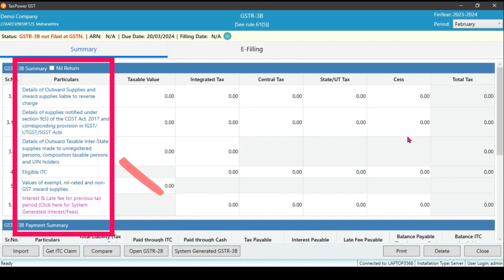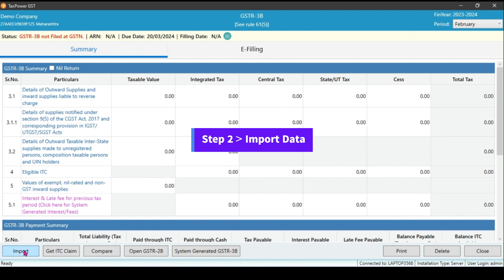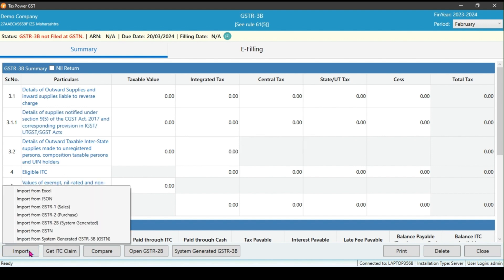We can add records manually by clicking those sections, but we will see how to import records and prepare the return. Import data. Click on the import button. You can see the multiple import options given there.